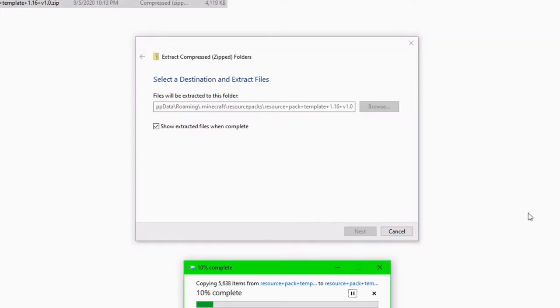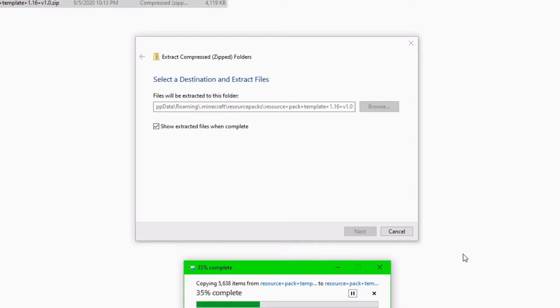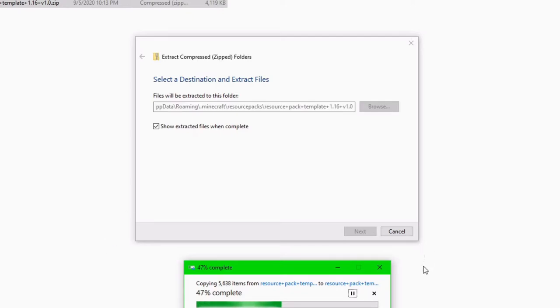Now, do be warned, Minecraft resource pack files are quite large, so this is definitely going to take a little bit, even with computers with good hardware and things like that. Just wait for this to get done. You have to remember, this is processing every single texture file in Minecraft, so it's definitely going to take a little bit. So just wait a bit, and eventually it'll be done. I'll be back when it is.